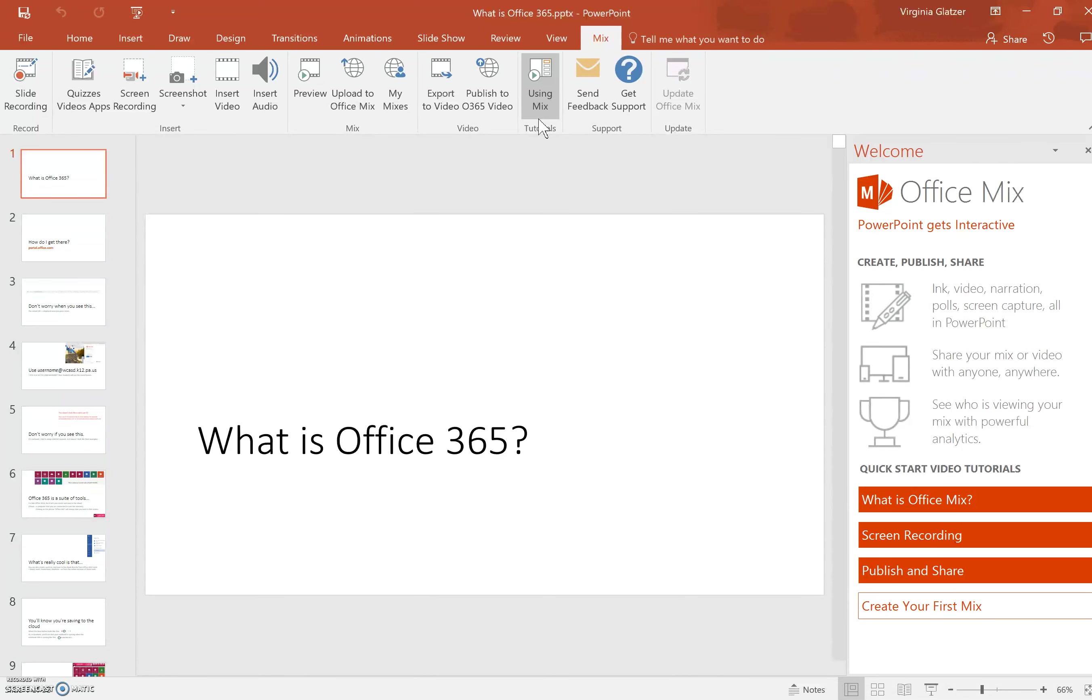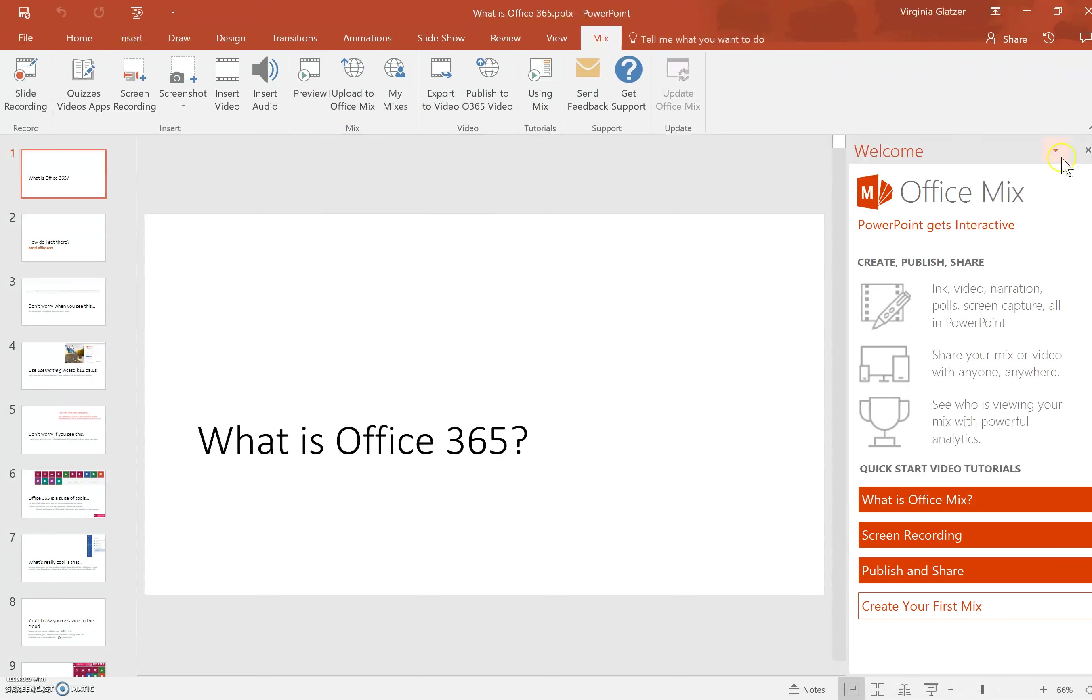What we skipped over here is if you create an Office Mix that includes interactive slides and you want to gather data.